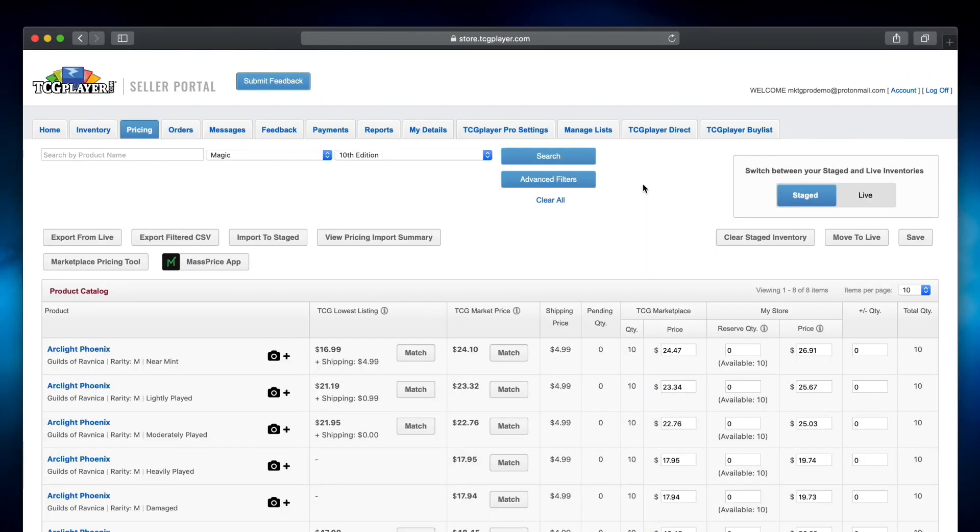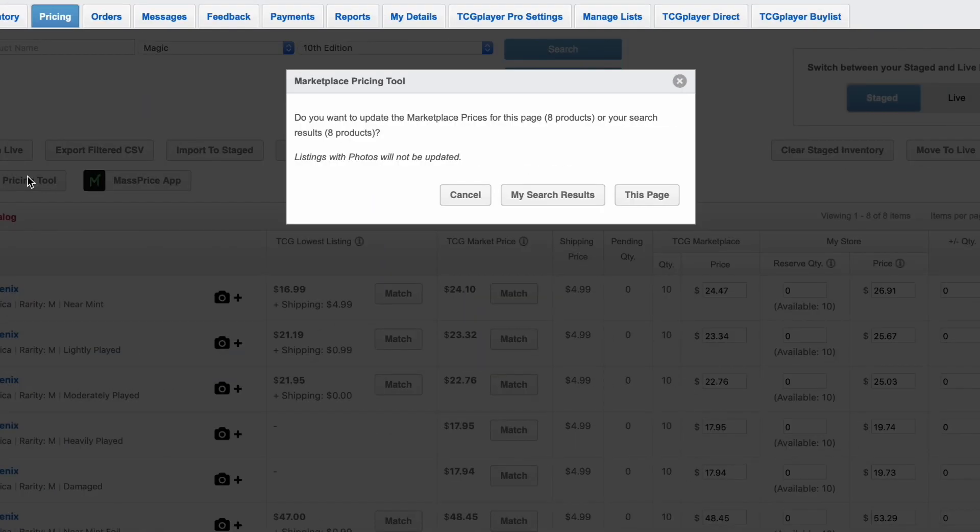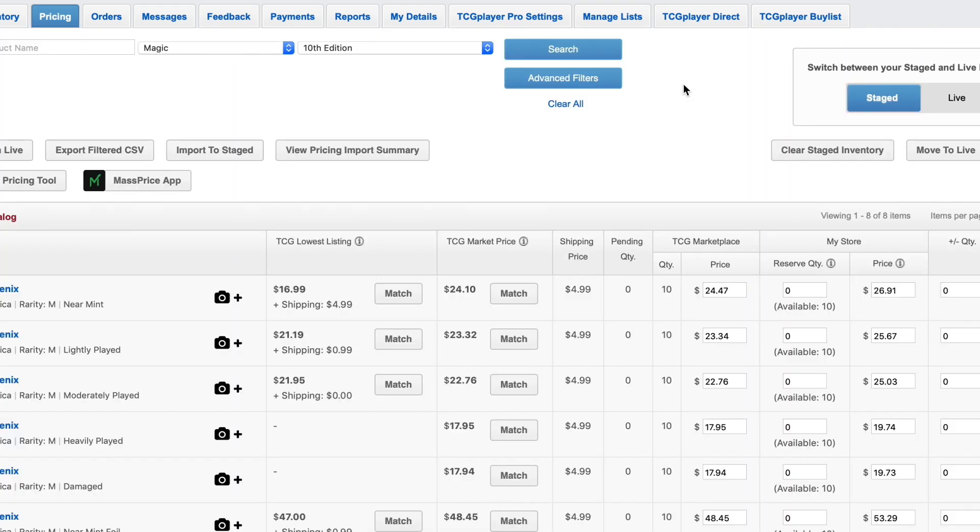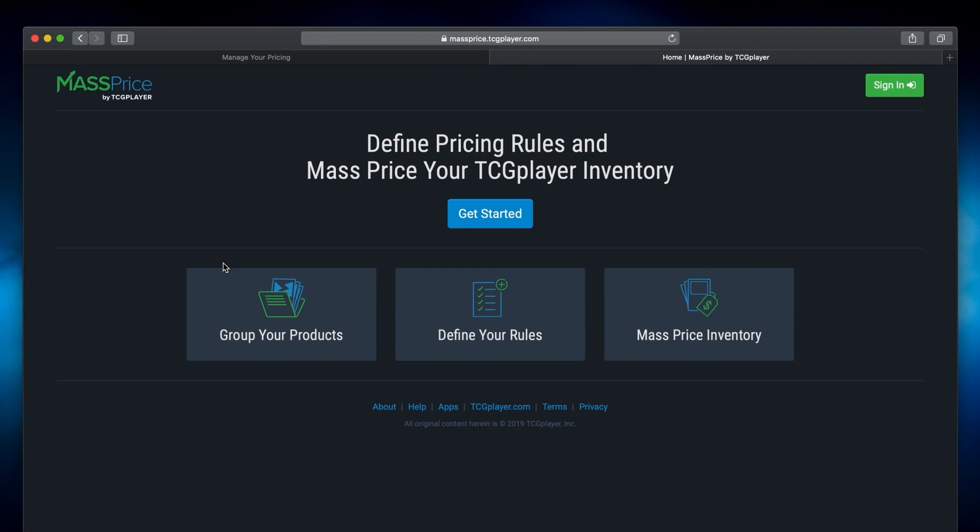The pricing tab also includes the marketplace pricing tool. With this you can quickly set your cards to the current TCGPlayer market price, which is the average price for recent marketplace sales. If you're in TCGPlayer Pro, you'll also find a link to the mass price app, which lets you update all of your prices at once with even greater control.